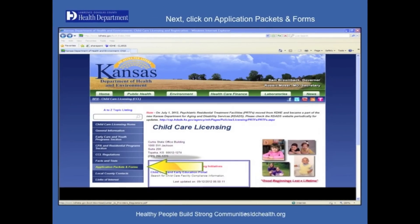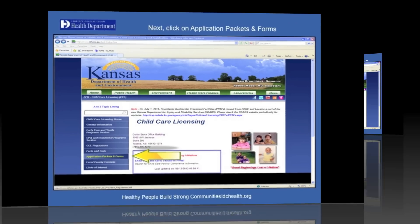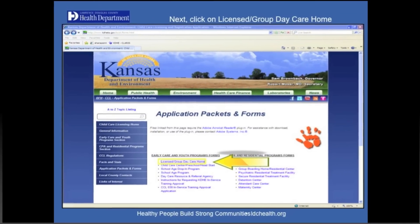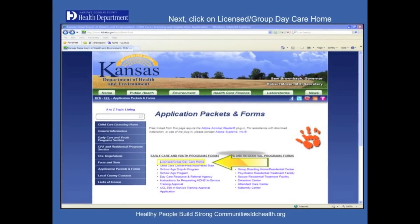Click on Application Packets and Forms on the left-hand side of the webpage. Next, click on Licensed Group Daycare Home under Early Care and Youth Program Forms.